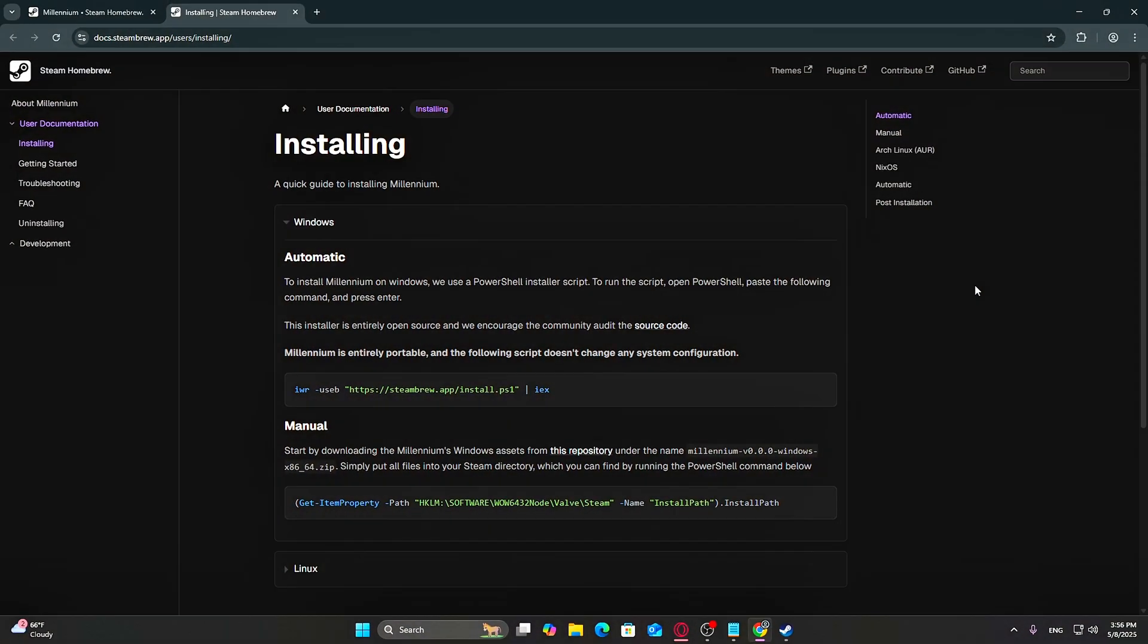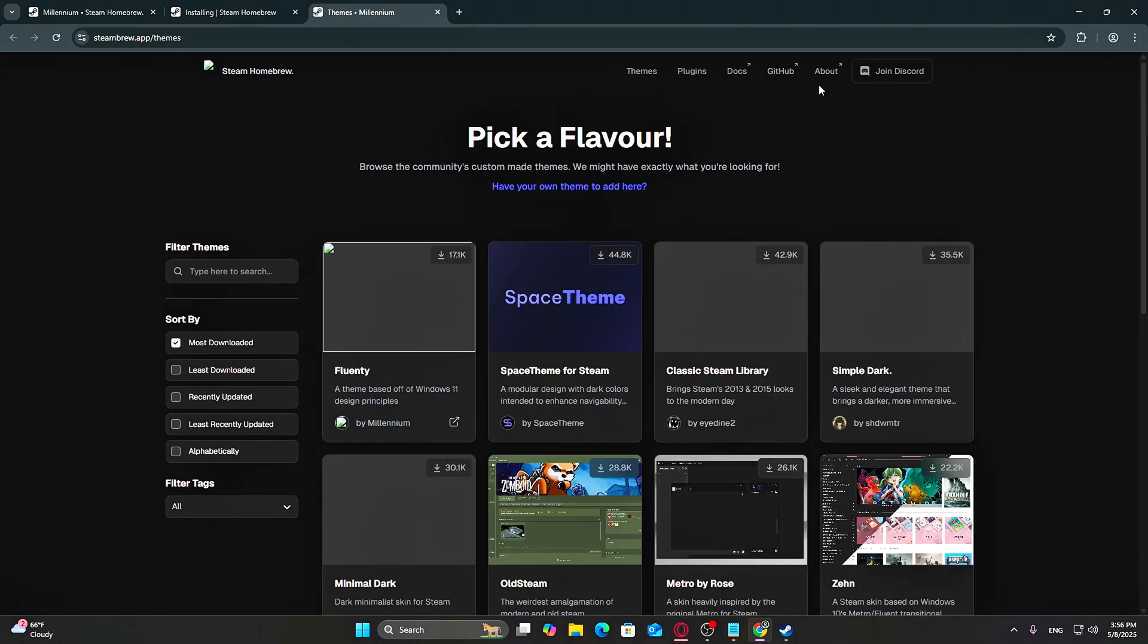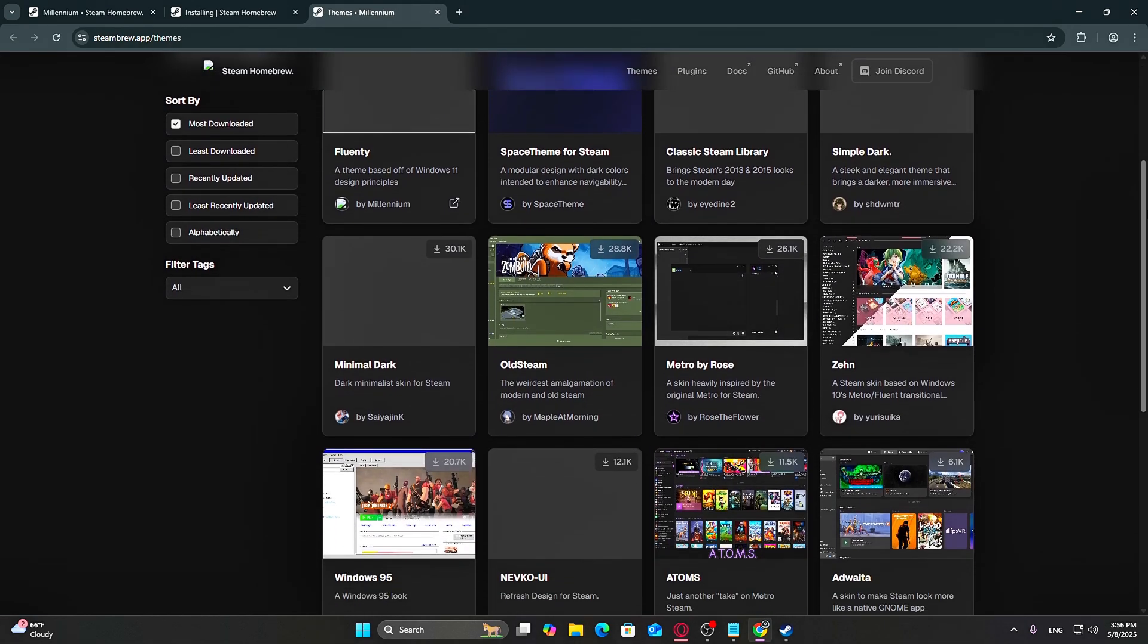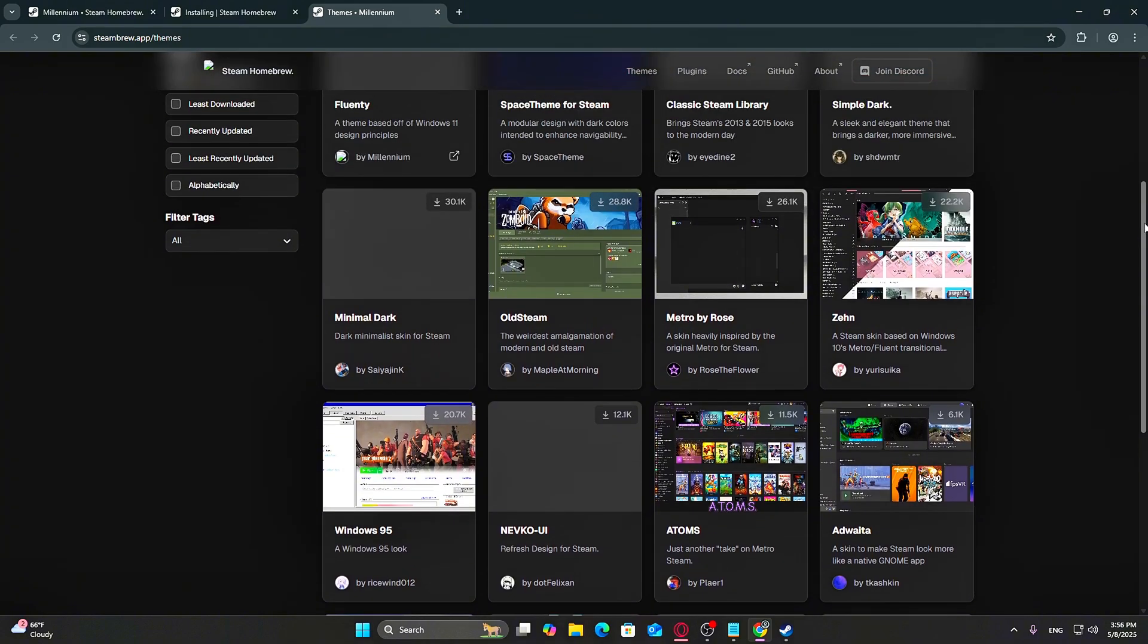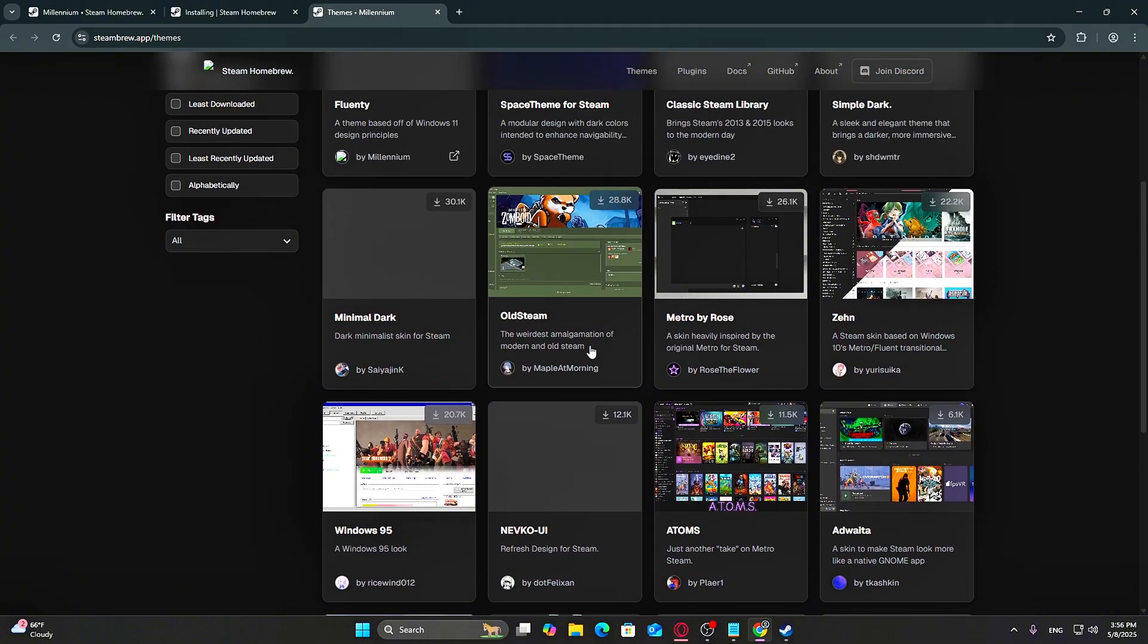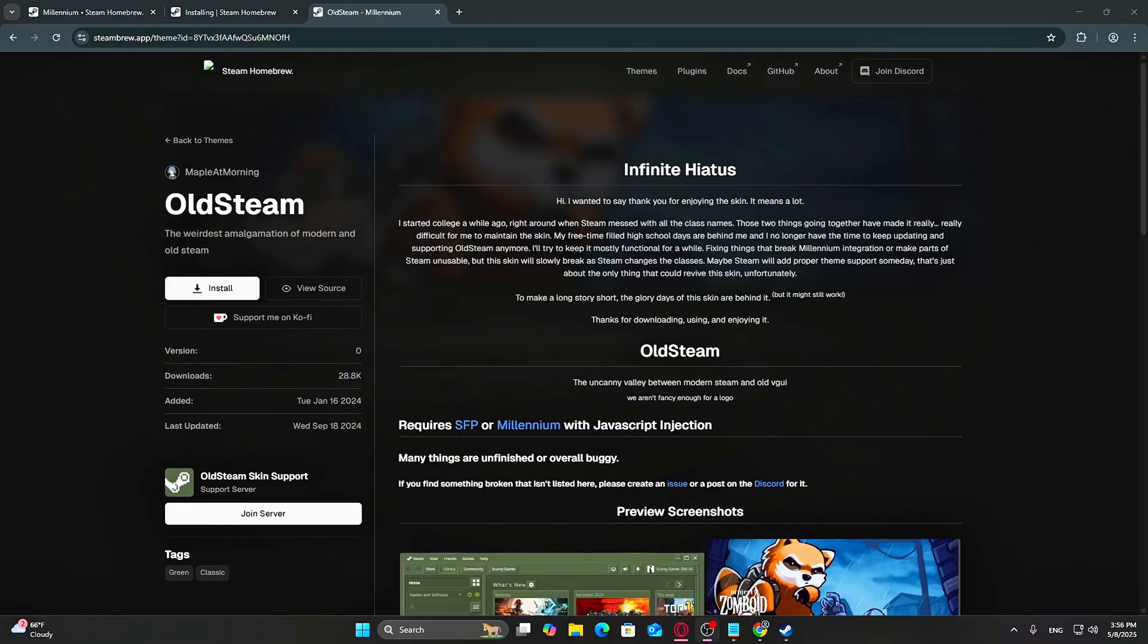Head back to the Steam Millennium homepage and go to the Themes tab. Browse through the collection. You've got everything from clean modern UIs, retro Windows 95 aesthetics, fluent and translucent styles, to cyberpunk or neon grid layouts.